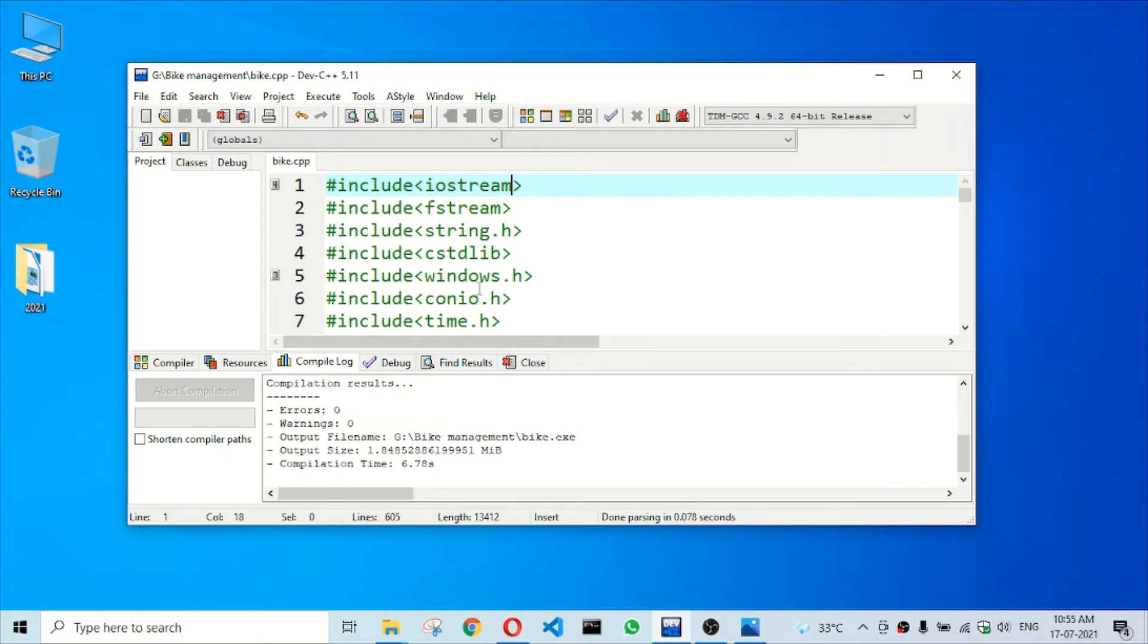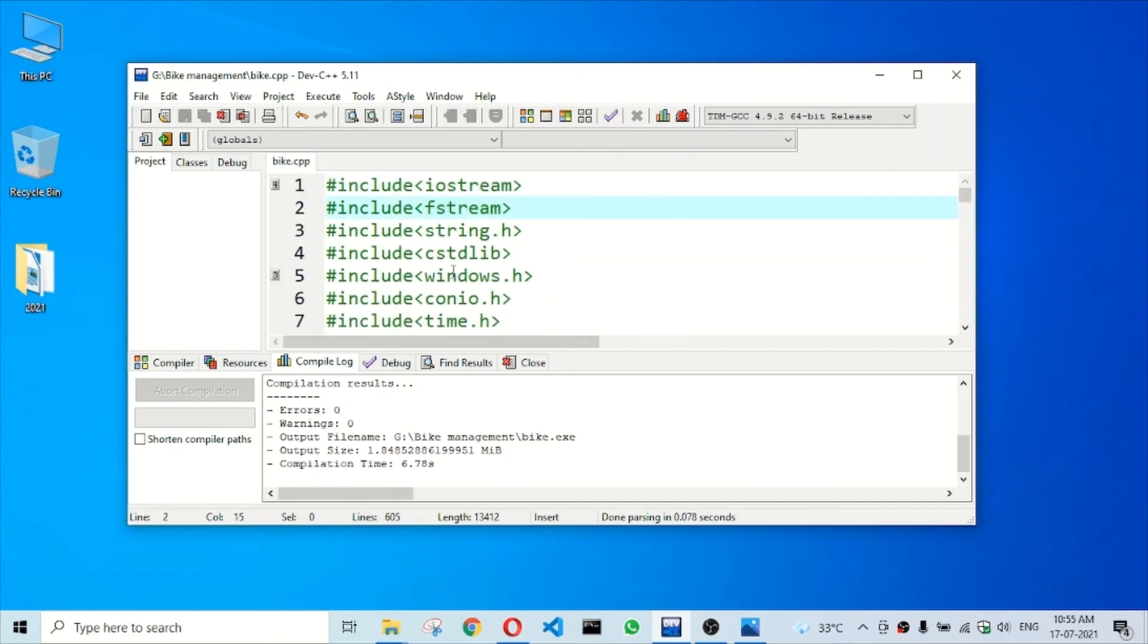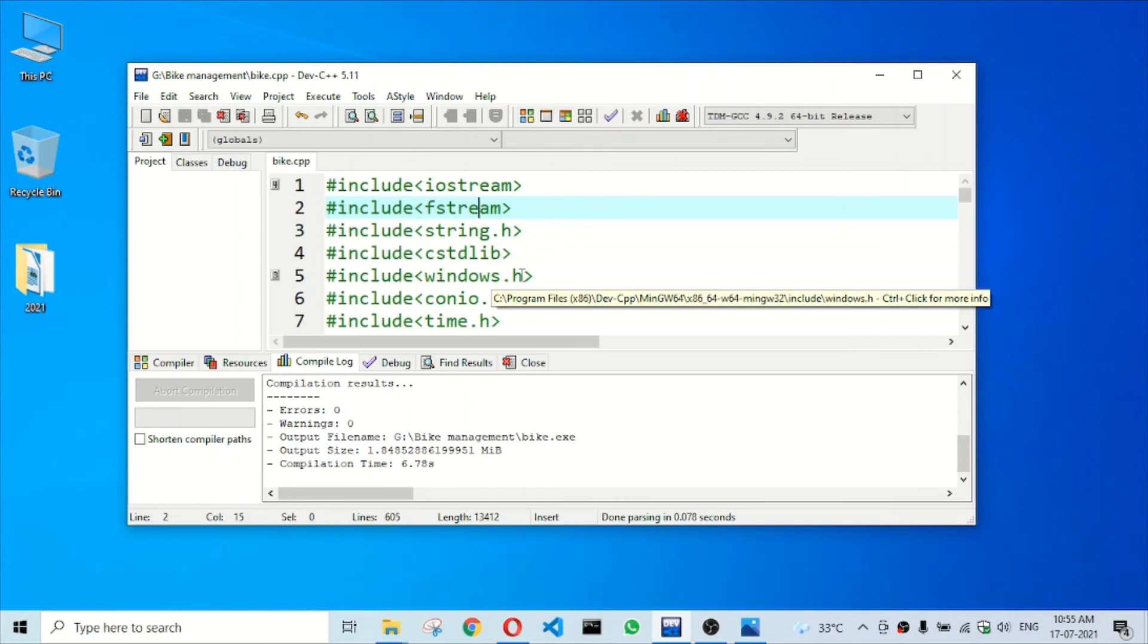So in Dev-C++, some header files are there that we are not writing .h there, like iostream, fstream, and many more. Thank you for watching this video. If you are new, then please subscribe to our channel.